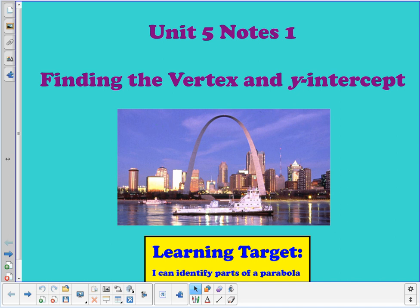Hey guys, it's Ms. Johnson and I'm here to bring you our first video for Unit 5. Unit 5 moves into quadratic equations. So today our learning target is: I can identify parts of a parabola.